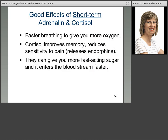The good effects of short-term adrenaline and cortisol include: faster breathing, which gives you more oxygen. Cortisol actually improves our memory and reduces sensitivity to pain by releasing endorphins. You may have heard of endorphins — they're what runners get when they're running, giving them a good, happy feeling. I call it Mother Nature's morphine, a natural compound in our body that helps control pain. That's a really good thing about cortisol. They also give you that fast-acting sugar entering your bloodstream, which can give you the energy you need in the short term.